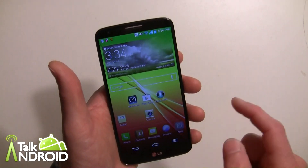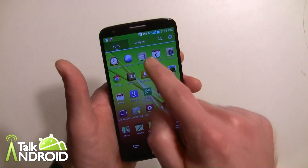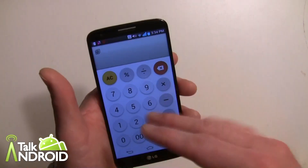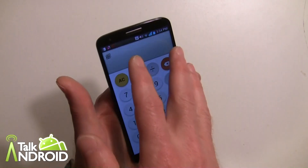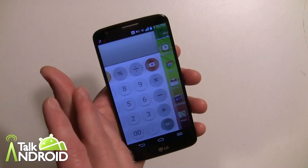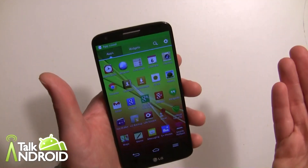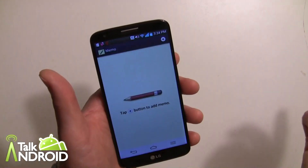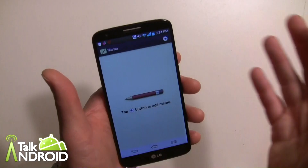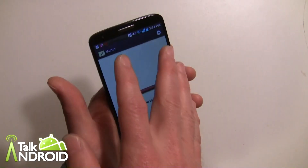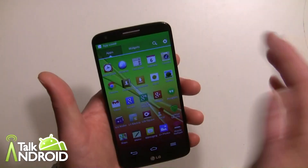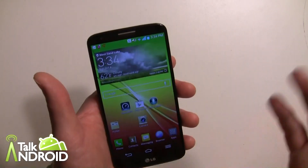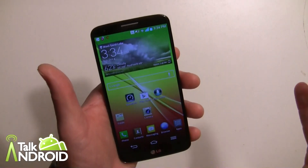Let's say I want to try the calculator. Same thing — use the calculator or whatever you want, and I can swipe three fingers and it's now added. Let's try one more — we'll do memo, slide three fingers, and now it's added.